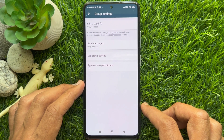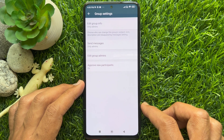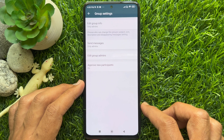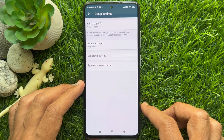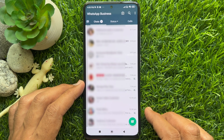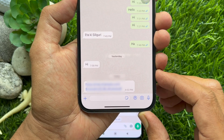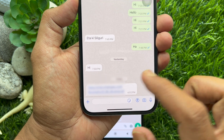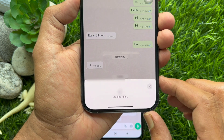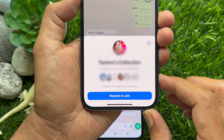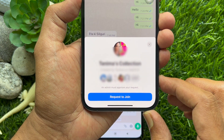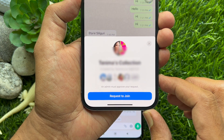That's it — Approve New Participants is now on, and the feature is turned on for your WhatsApp group. If anyone tries to join your group, they will see a pop-up with the Request to Join button.